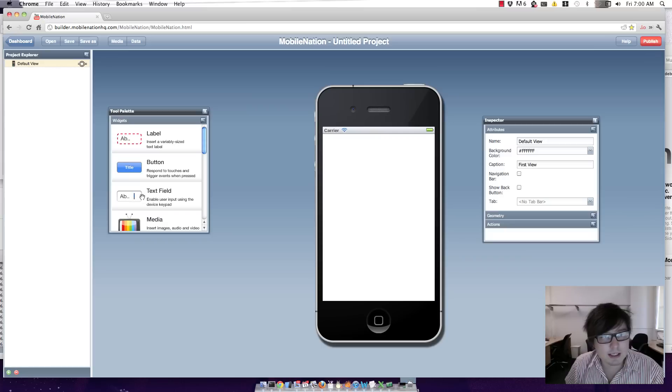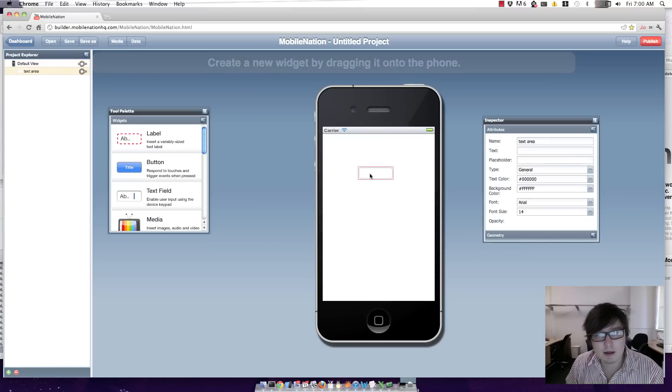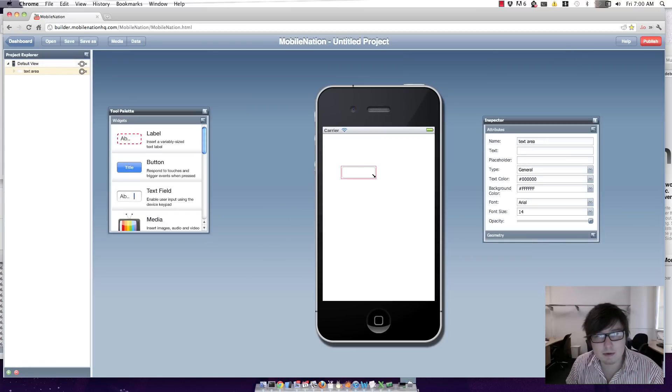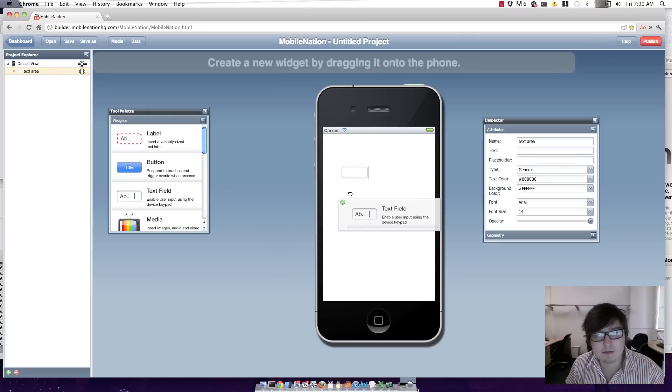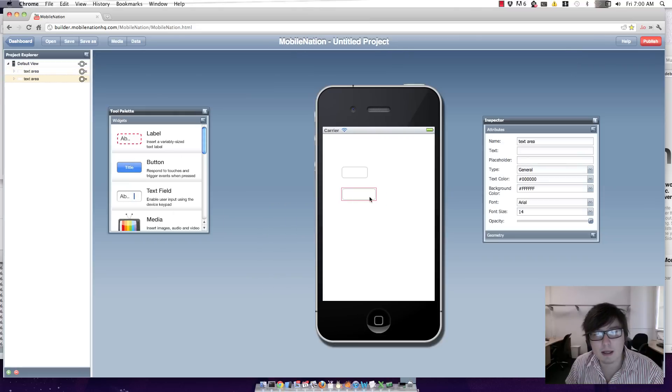So I'll just put in a text field here and this can be my first number. And I'll put in another text field and that can be my second number.